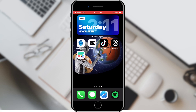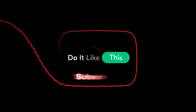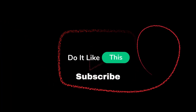If you found this tutorial helpful, don't forget to give it a thumbs up. Subscribe for more iOS tips and hit that notification bell so you never miss an update from us. Thanks for watching, and I'll see you in the next one.